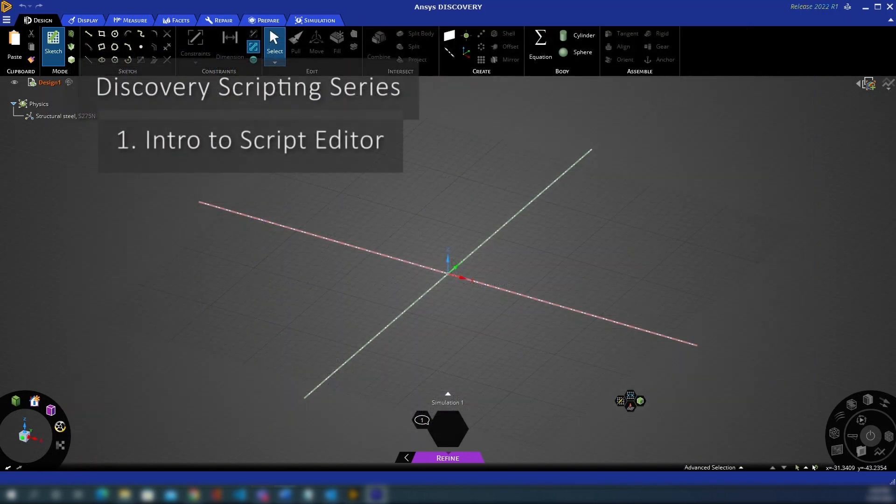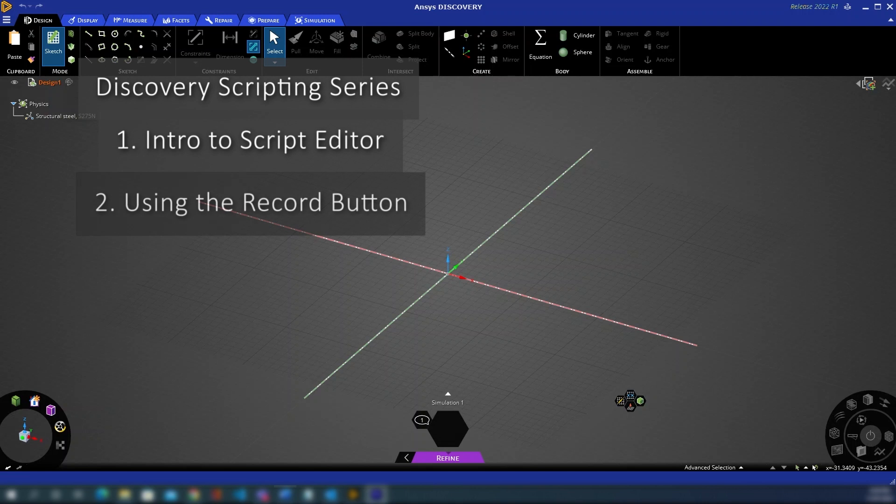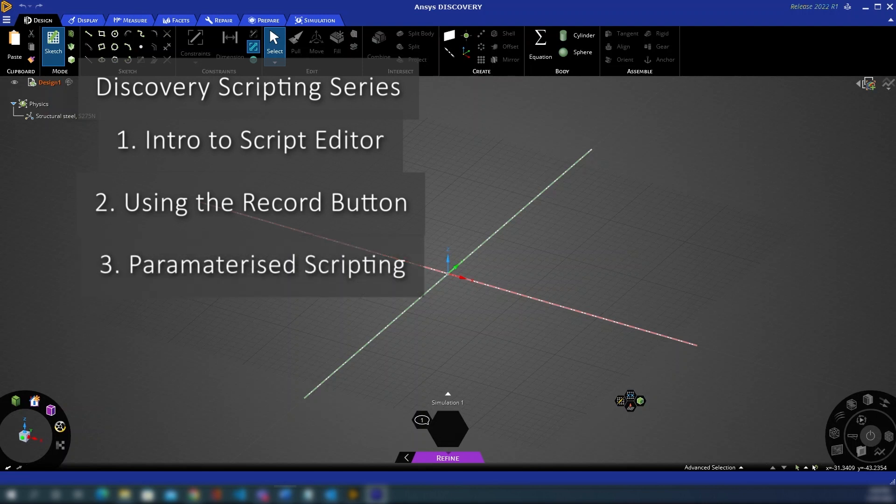The following four videos of this series will look at various scripting concepts within Discovery. We'll be showing you live coding examples as well as some potential use cases for the concepts we cover. Video two will look at creating basic geometry with the record button. This is a particularly useful tool for starting out in scripting in Discovery. Video three will look at how to parameterize this geometry so that we can adapt it with each run of the script.